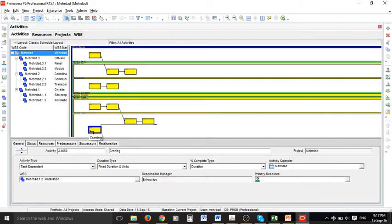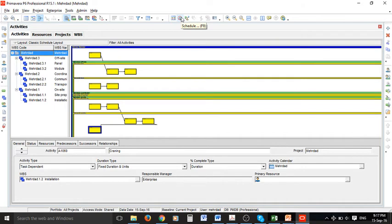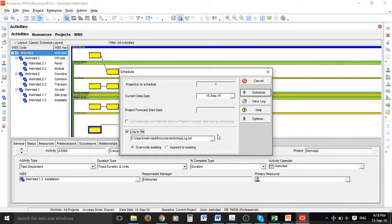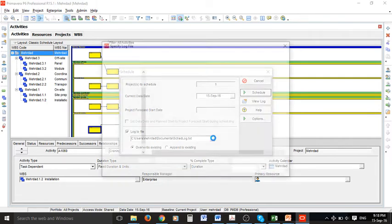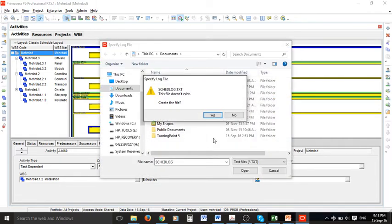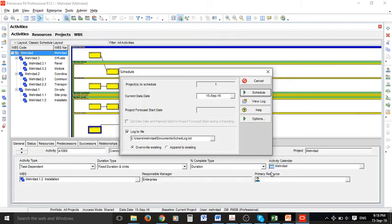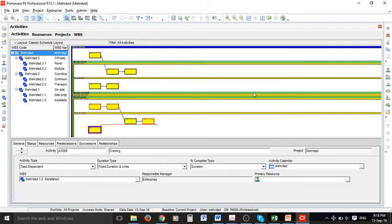So after finishing creating relationships between your activities you can run the scheduling for your project by pressing F9 or this button in the menu bar. When you do so this dialog box opens. There is an important option in here. If you check this box there will be a file created reporting on important features of your project. You can also define a location for saving your file. Now it is time to run the scheduling. And as you can see it is done.